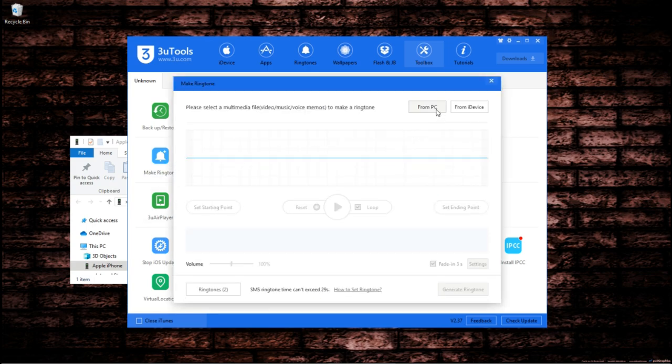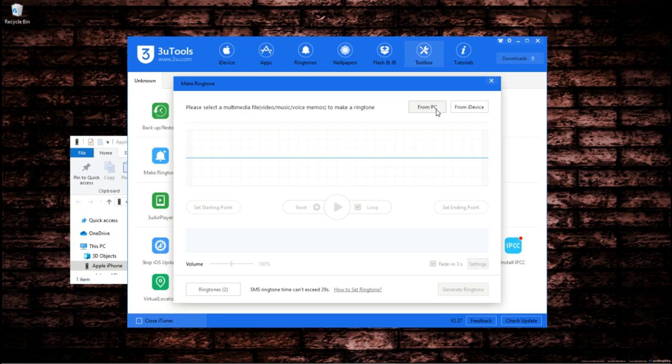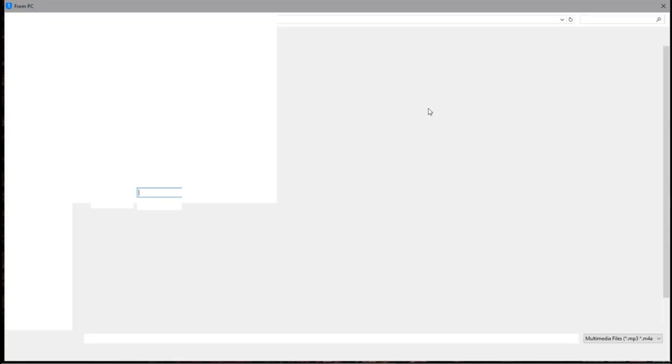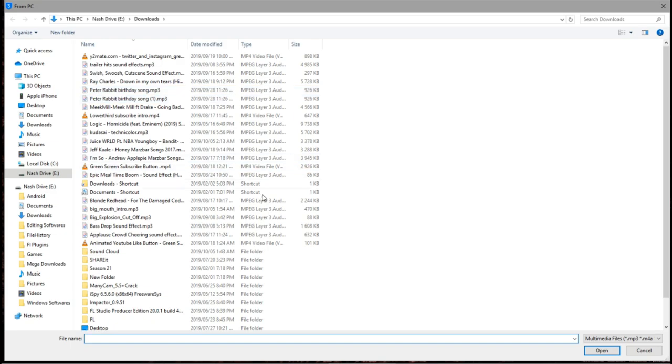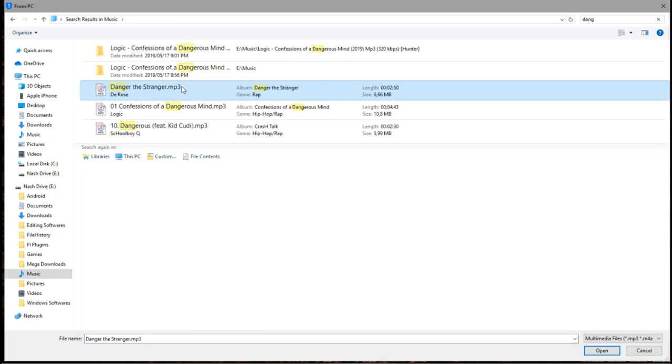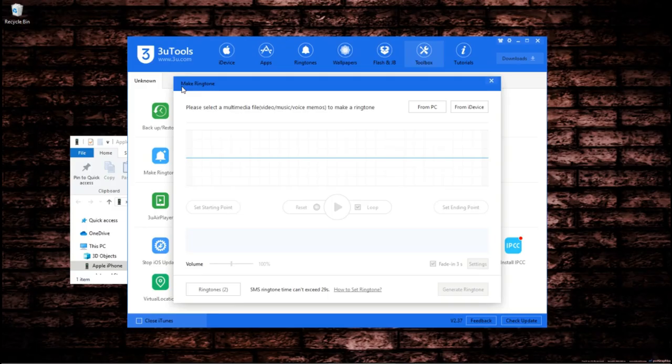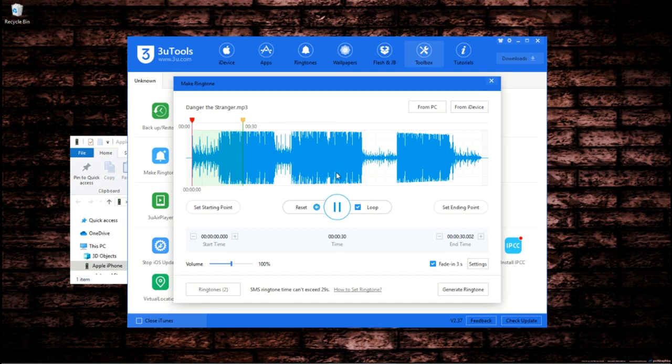This is where you import your song and it will be converted into the ringtone format so that your iPhone can properly play it as a ringtone. You click from PC and it will take you to your files. You choose a song. I'm going to choose one of my beats just to avoid copyright issues as my last video was copyright striked. But I'm going to choose one of my tracks and it's going to load on the app.